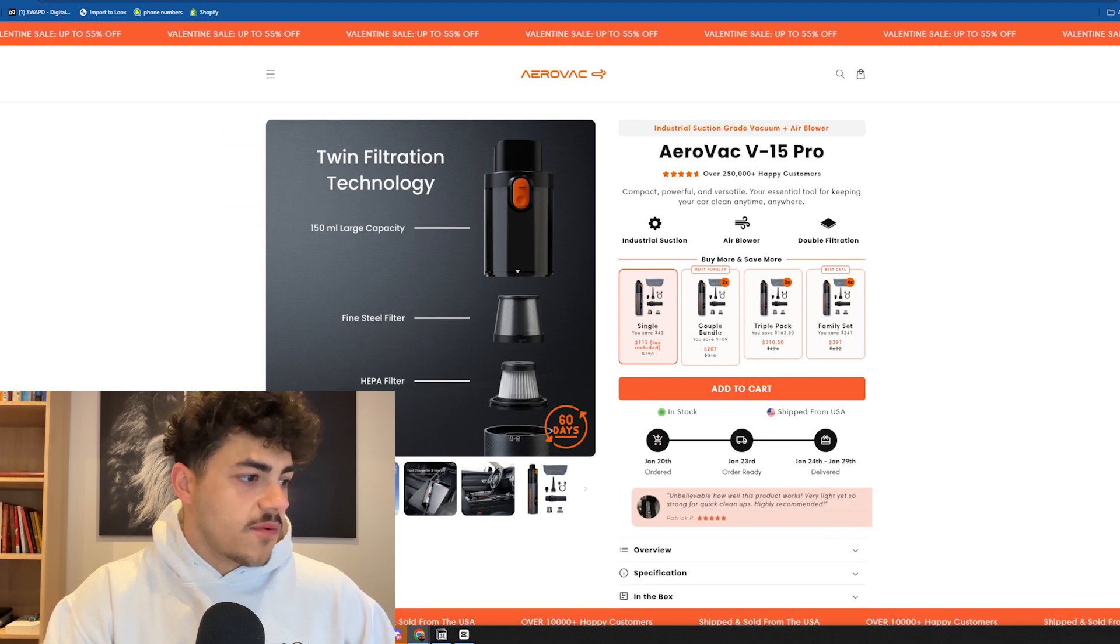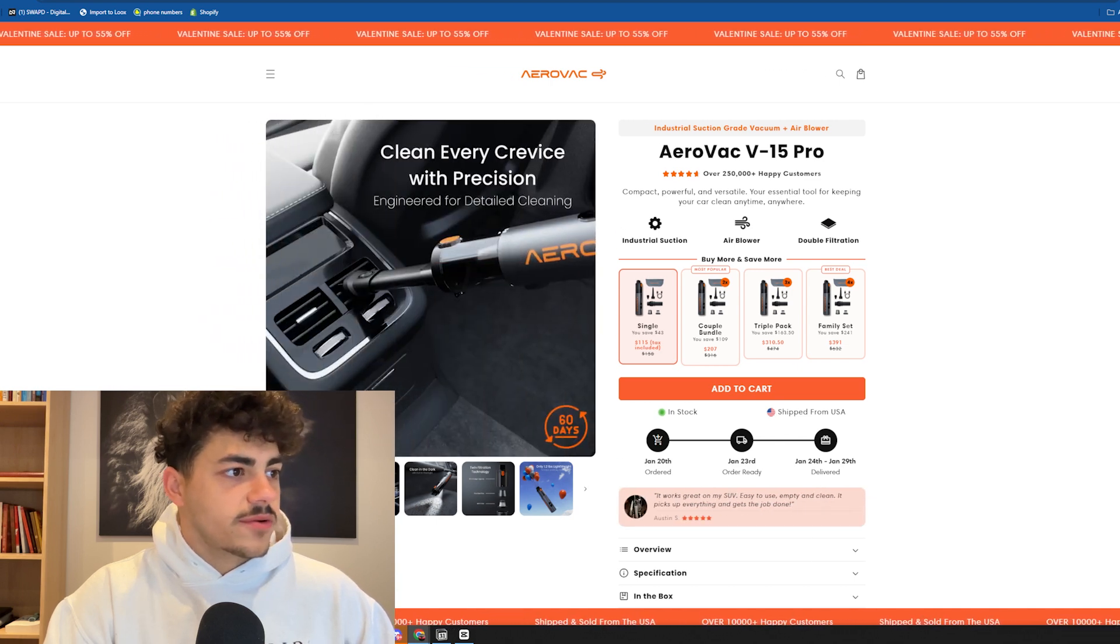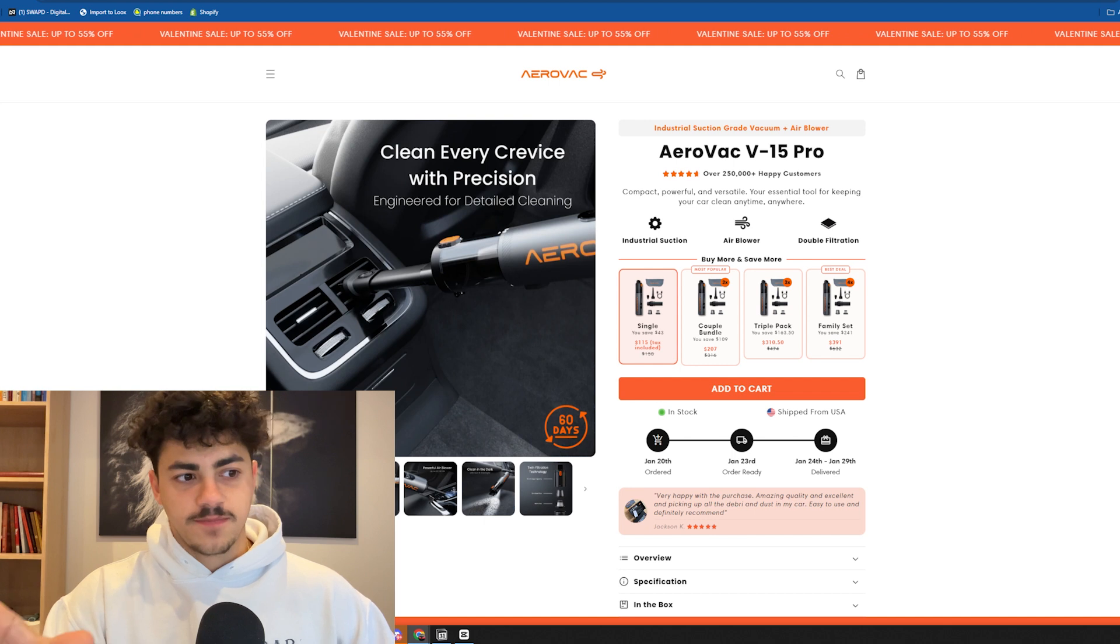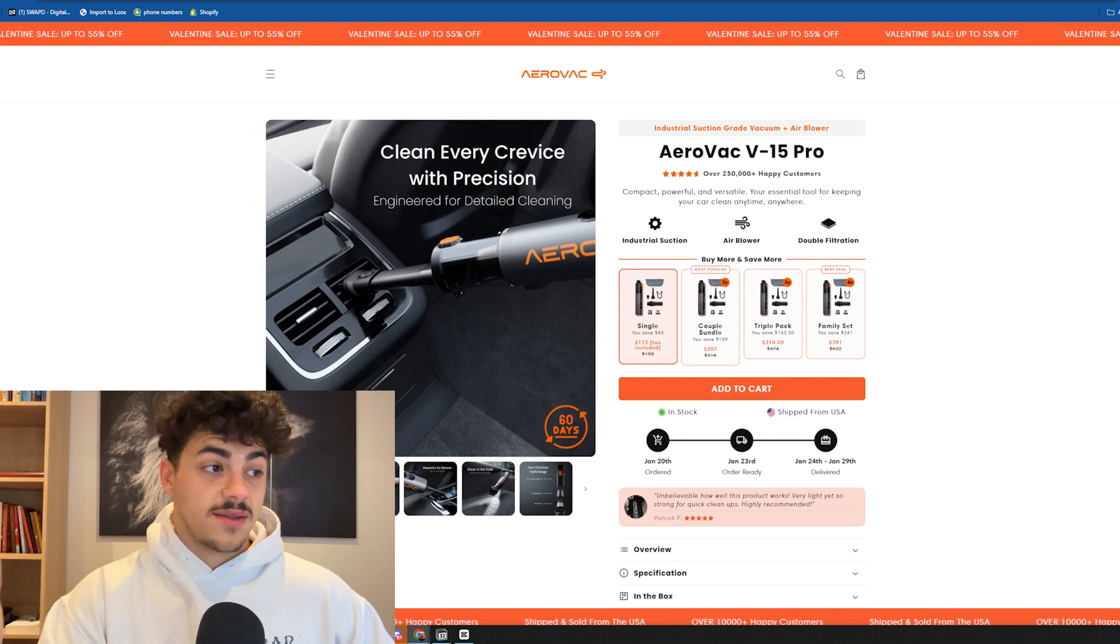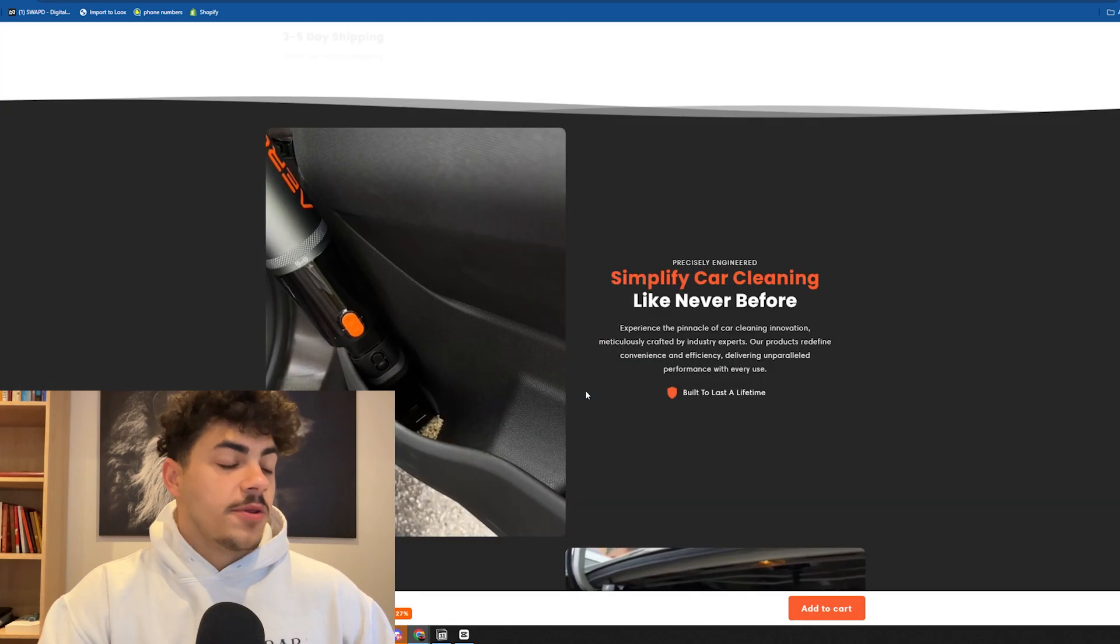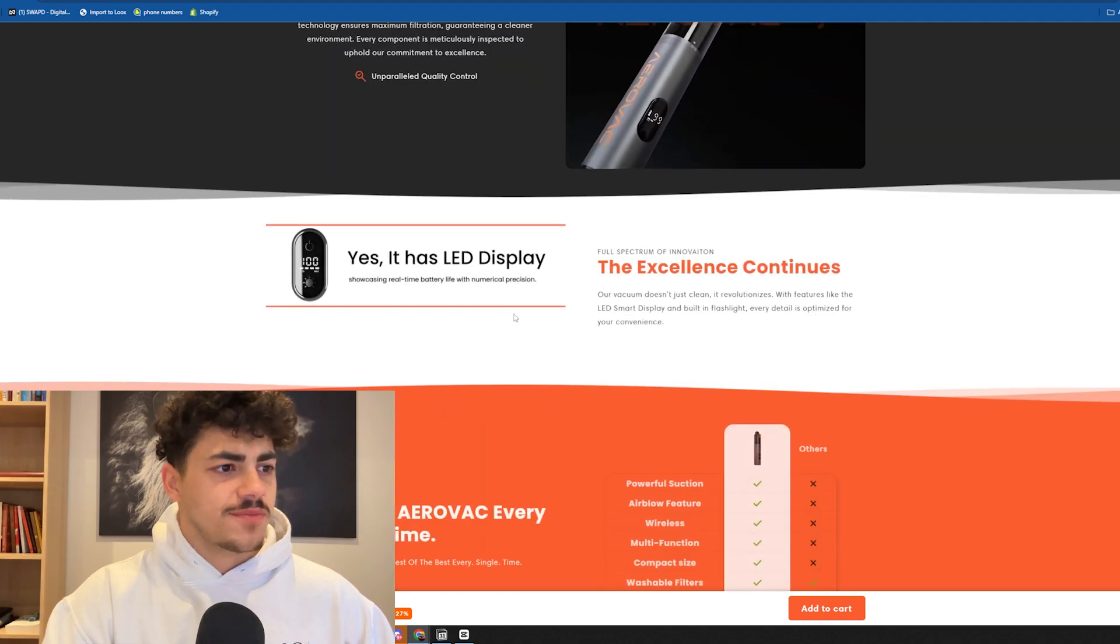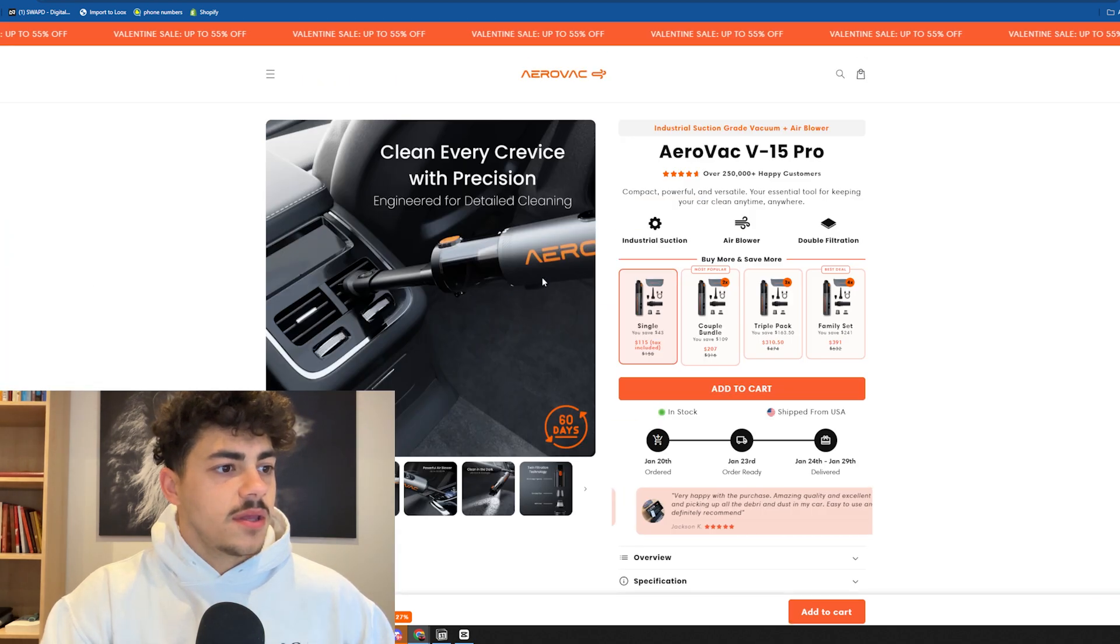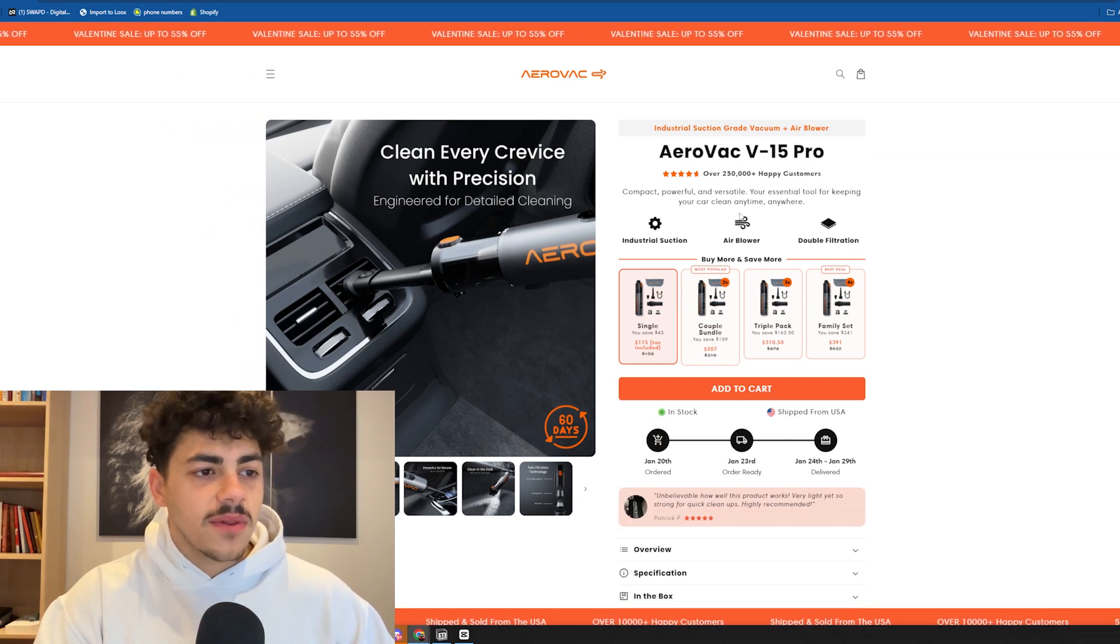The images give you selling points: fast charge up to three hours, only weighs 1.2 pounds, twin filtration technology, clears in the dark, powerful blower. It gives you the selling points on the images which a lot of people aren't doing, and it is very important depending on the product. It still follows the same drop shipping conversion rate structure but just in a very different look.